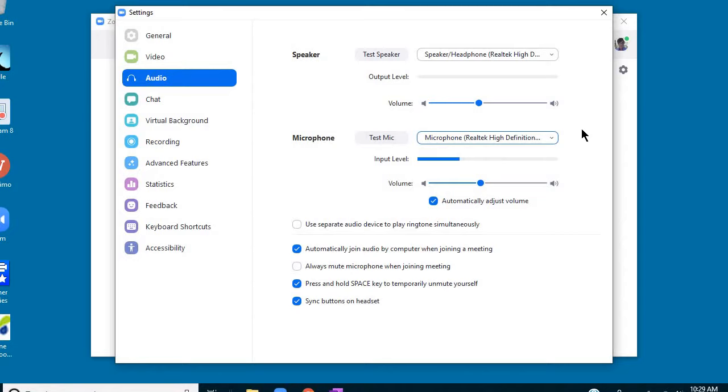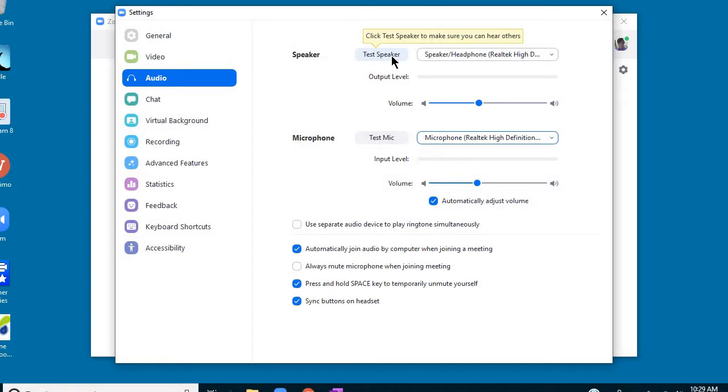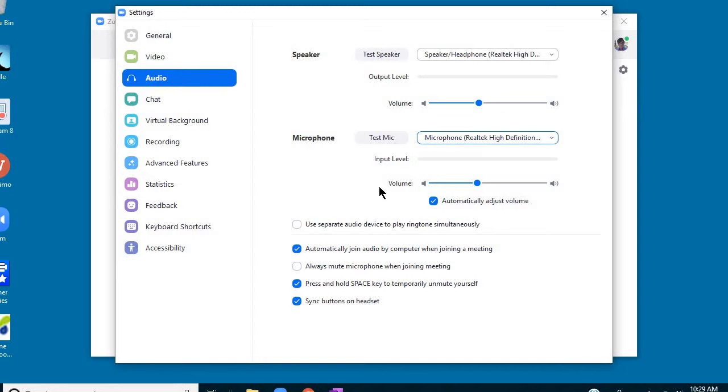And after you do that, if you hit test, you should hear the sound coming into the headphones very clearly and not from the computer. And that way you know you're using the speakers in your headphones. And same thing with the microphone. It should be picking up from your microphone on your headphones set, and you can test that.